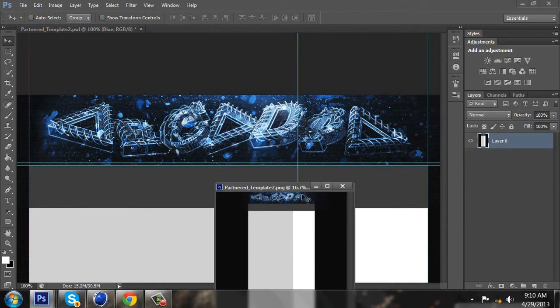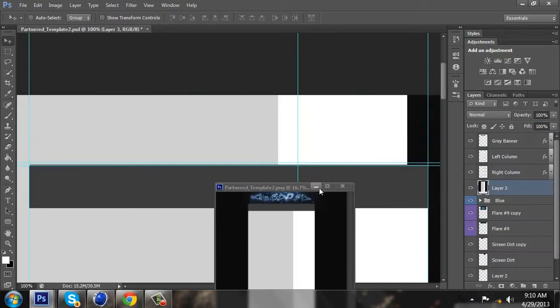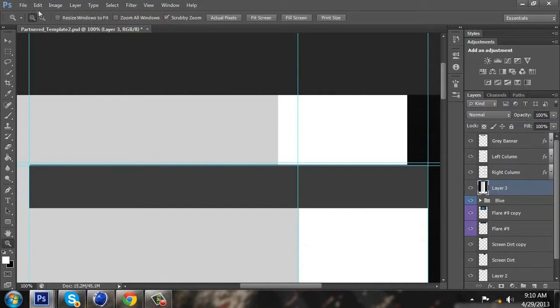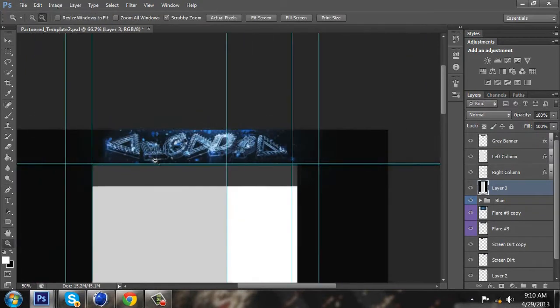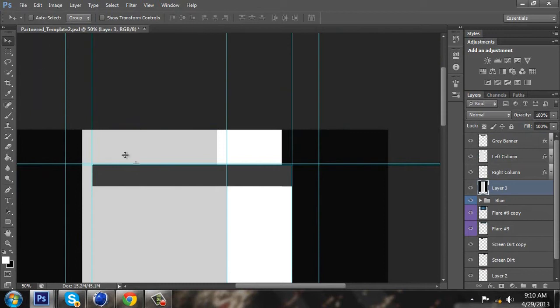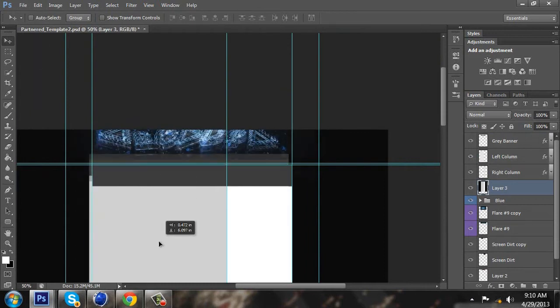Drag it onto your template, and then size it right over your background.